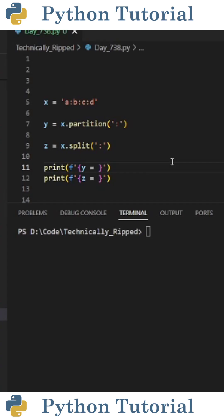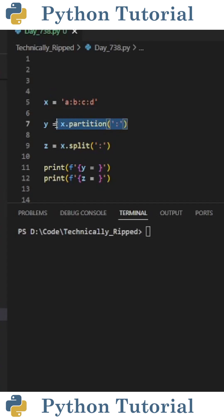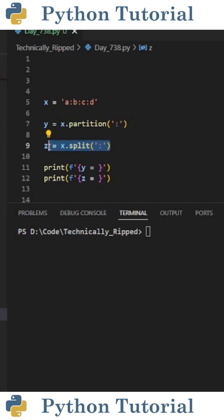Whereas split returns a list of items separated by said value. For this example, I have a string called x that contains letters a, b, c, and d, all separated by a colon. If I partition the string by setting y equal to x dot partition and in parentheses put a colon, and then split the string by setting z equal to x dot split and in parentheses put a colon.